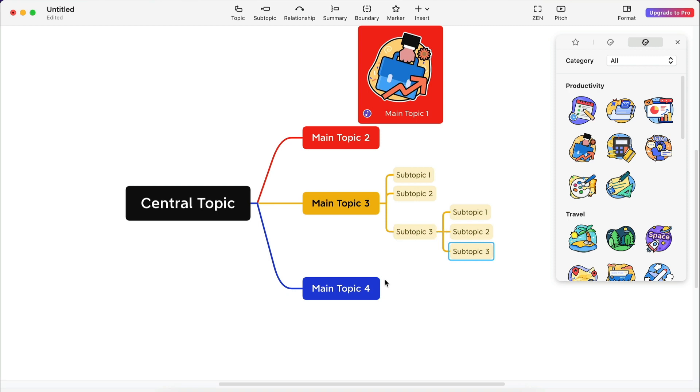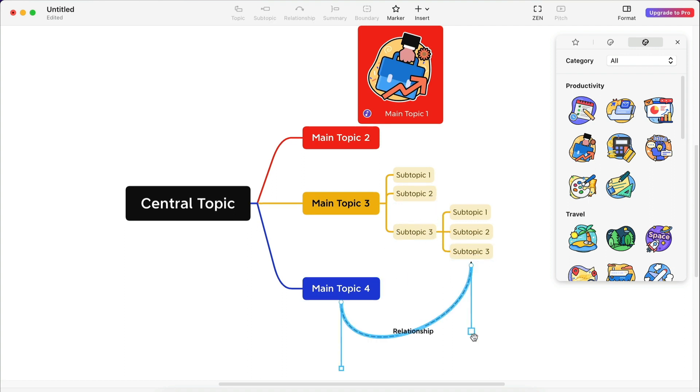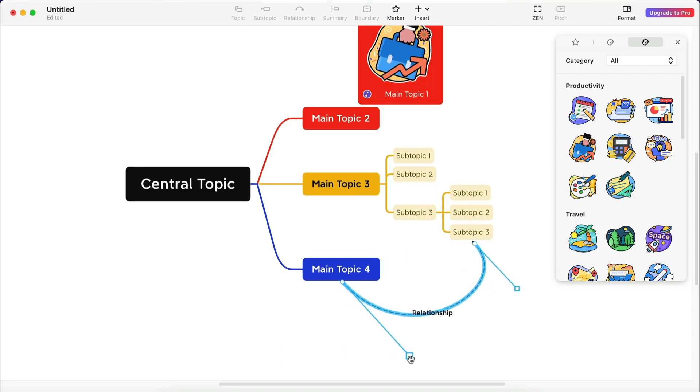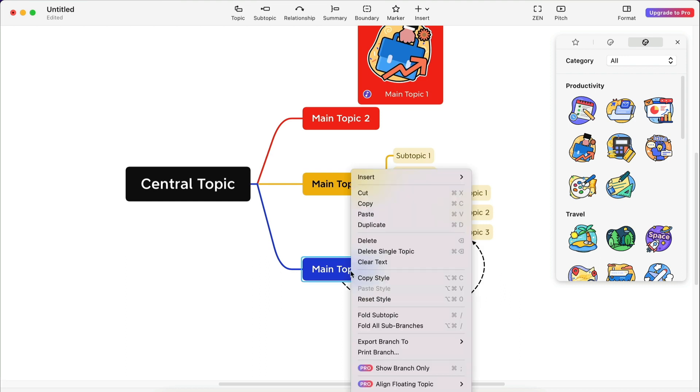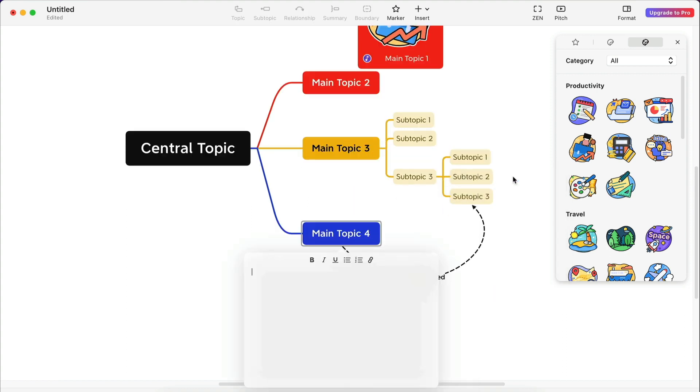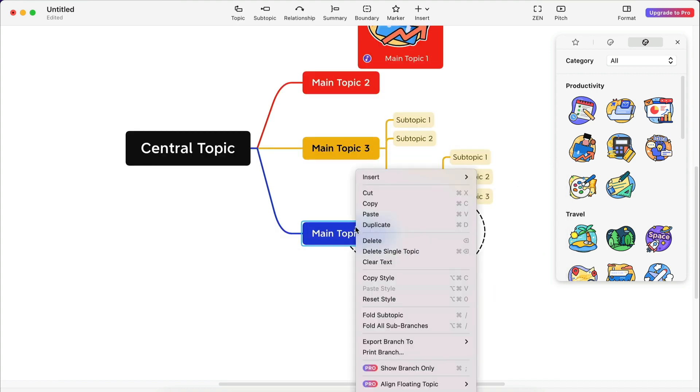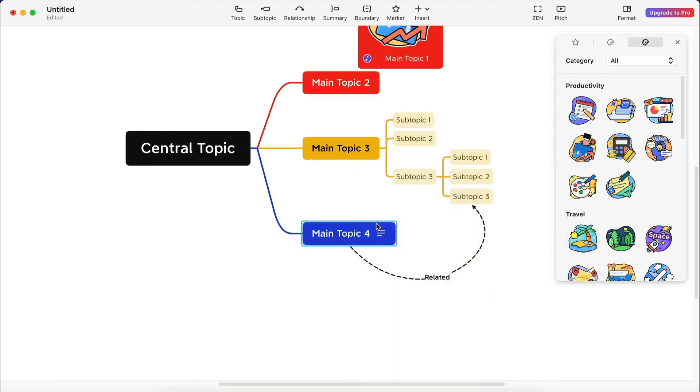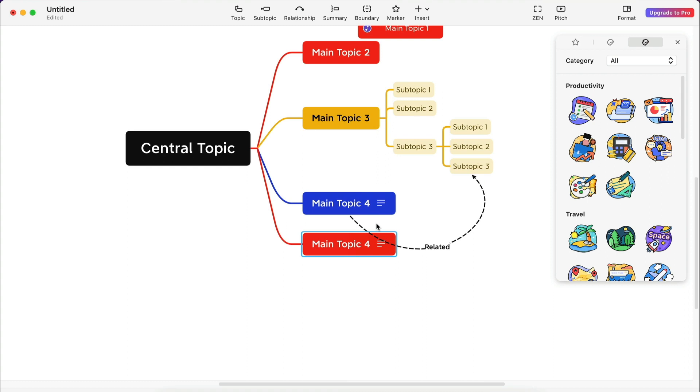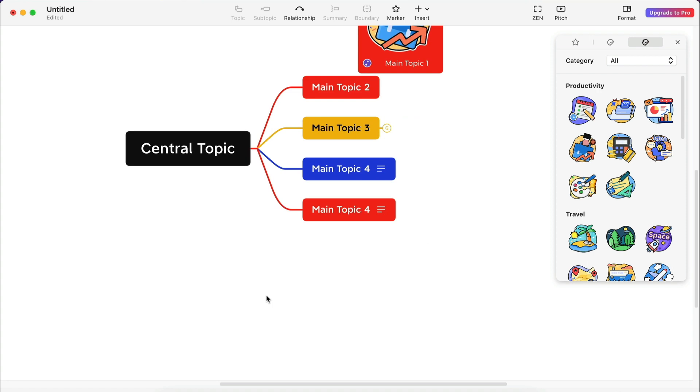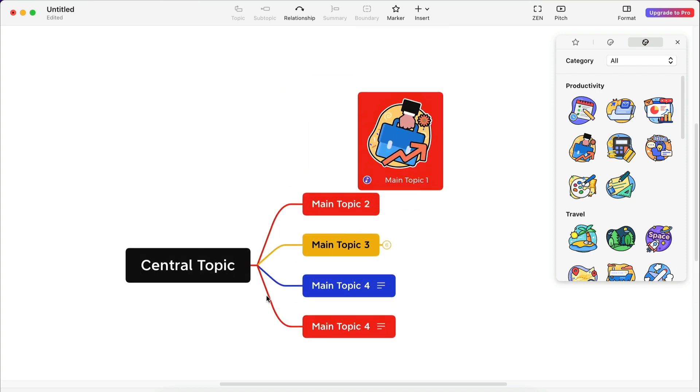You can click a node and hit the relationship icon at the top to connect it to another node. You can reshape the branch and add a label. You can also right-click a node to access a contextual menu with many options. Let's insert a node. Let's duplicate the node. You can also right-click the dashboard and access more options. Let's fold all the branches. And open them again.